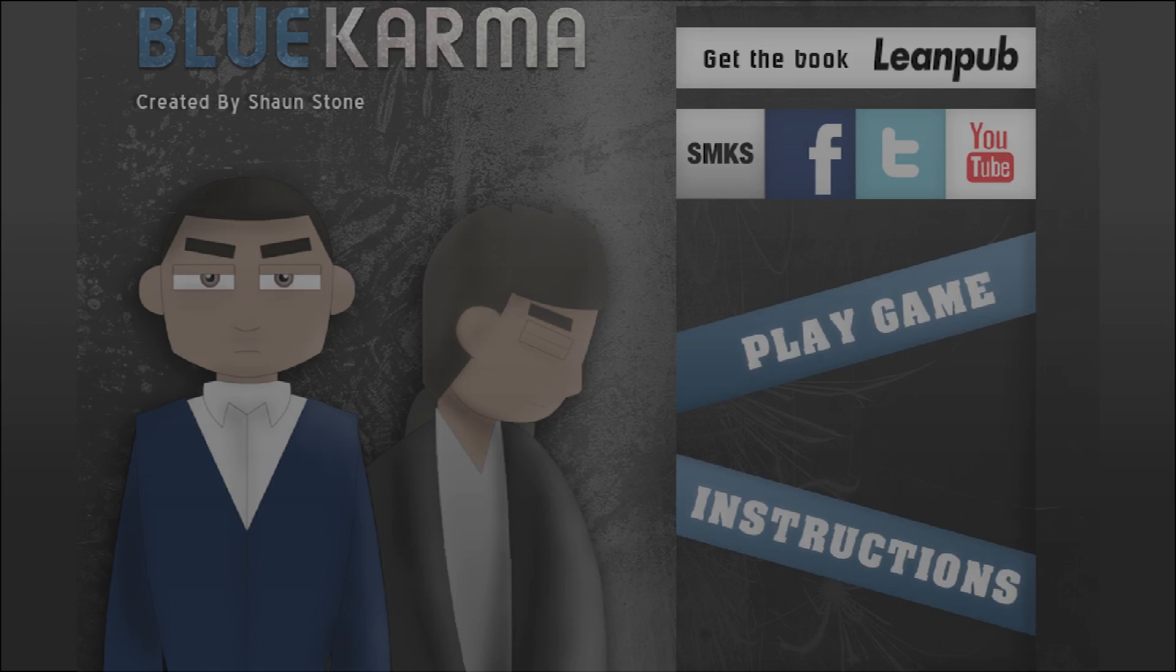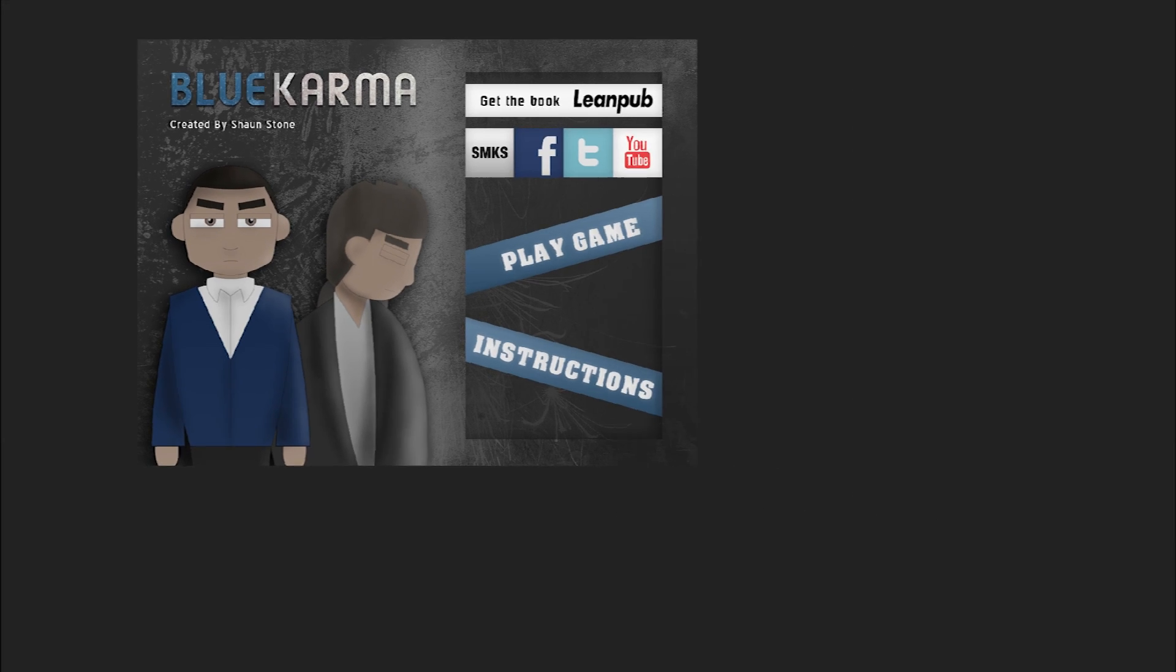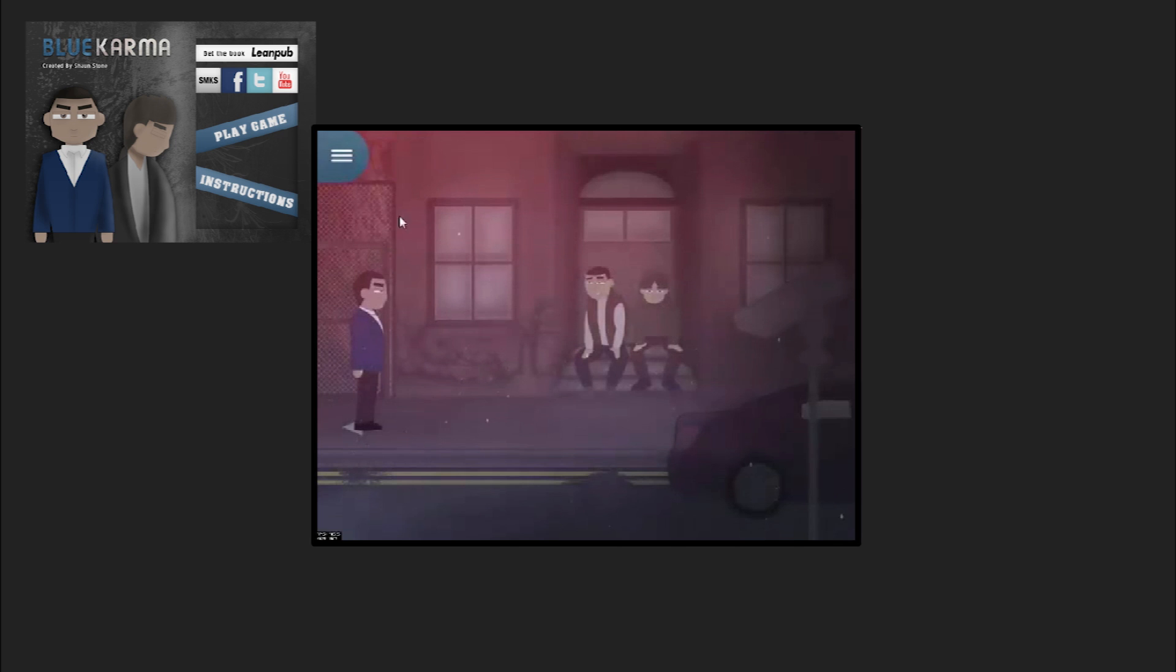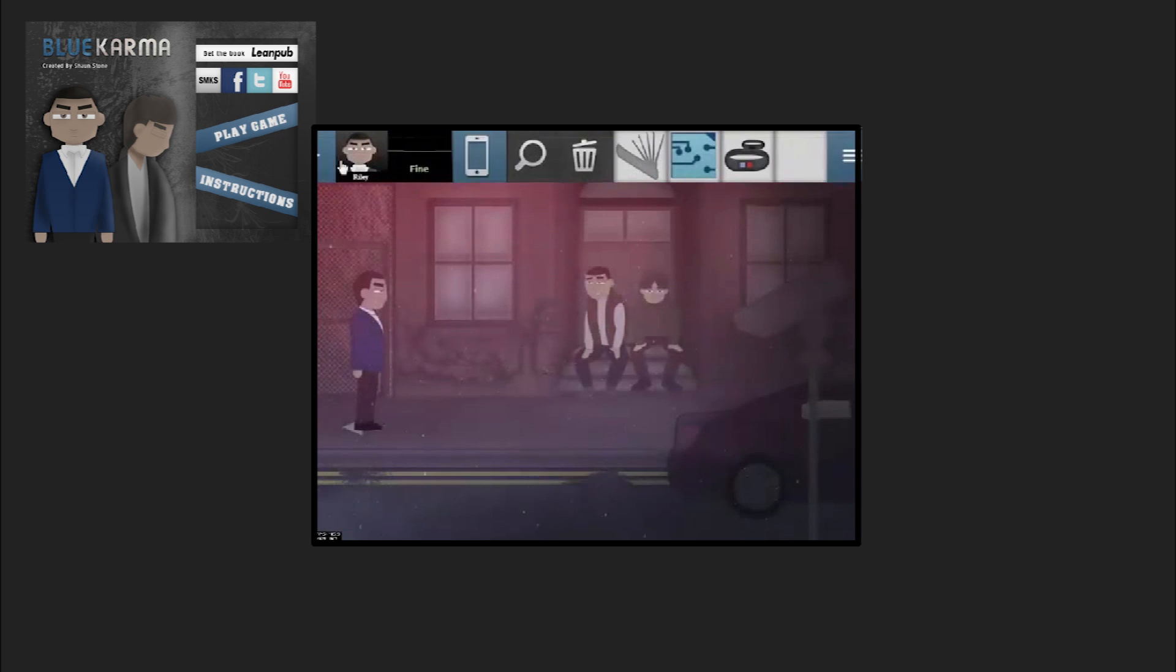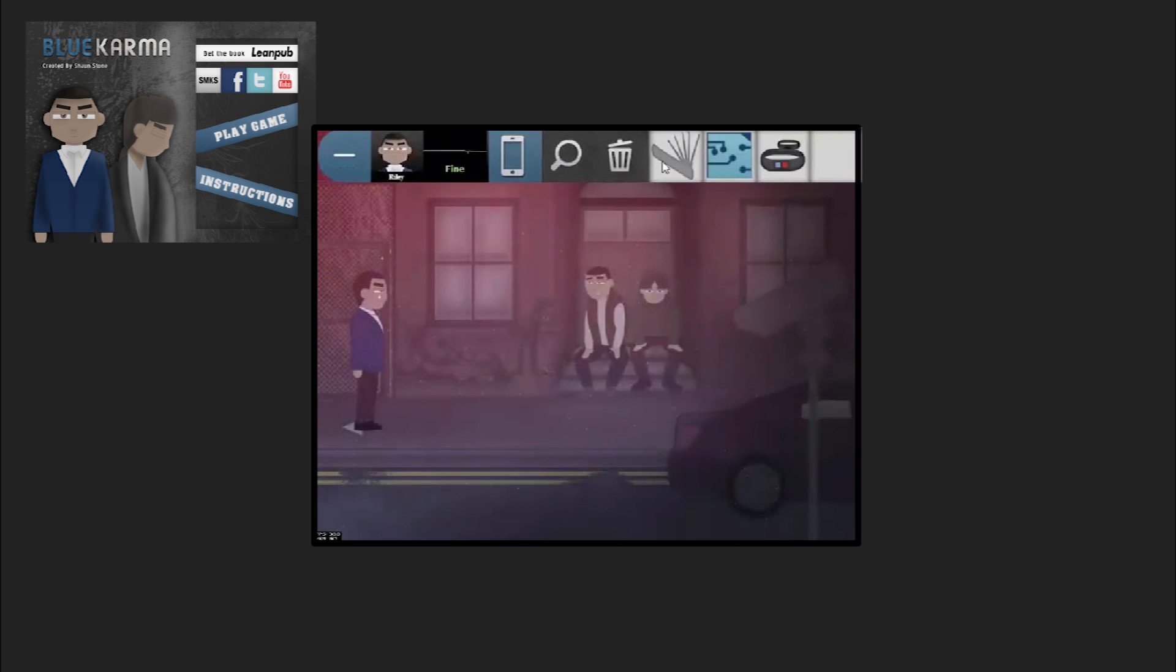Links can be found below. We'll be making use of the Blue Karma source code, a point and click game created by Sean Stone.